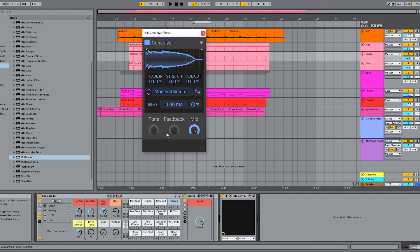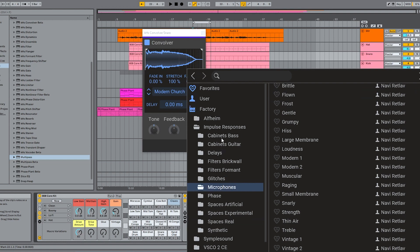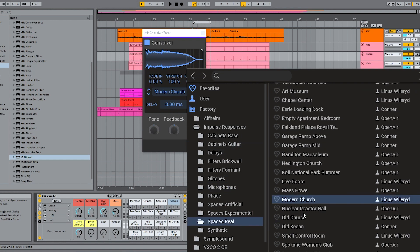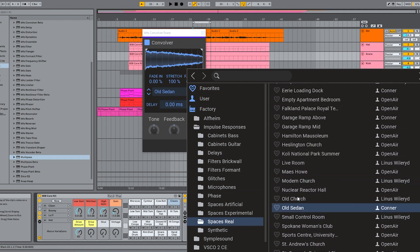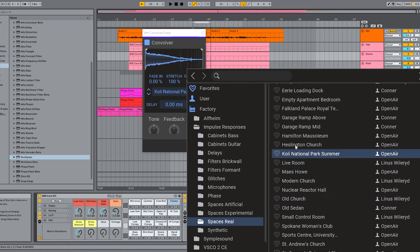Many of you already know what a convolution plugin does. There are lots of different levels on which one could explain the math, but for now let's just say it smooshes one sound through another in such a way as to give your sound some of the character and shape of another pre-recorded sound. What convolution is really good at is mimicking the effect of a system — whether that's a microphone, a speaker, a filter, or even an acoustic space. If you record the response of that system to an audio impulse — essentially sending a short burst of white noise through it and recording what comes out — you get an impulse response.